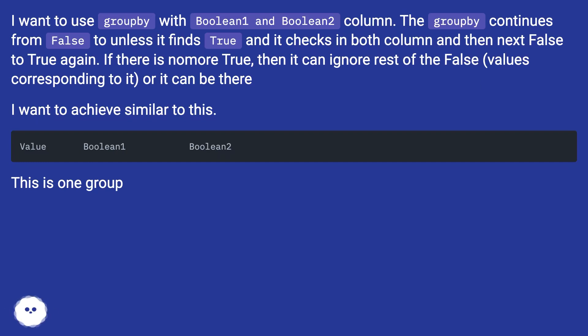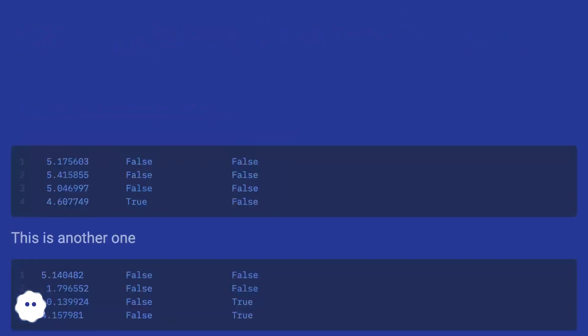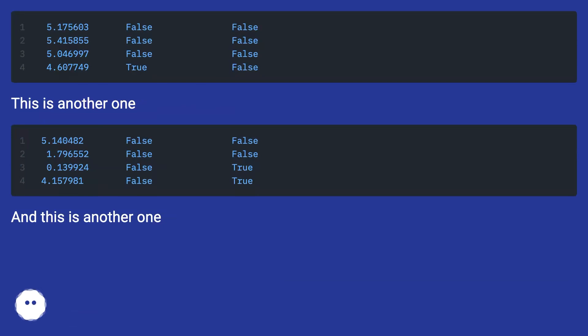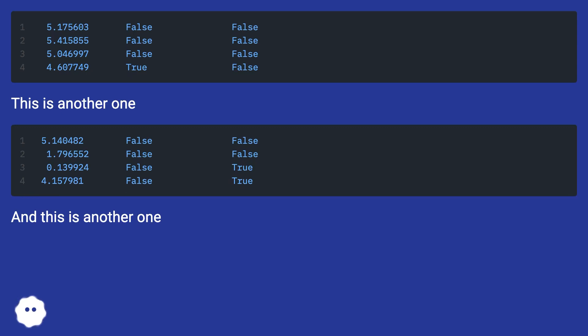This is one group. This is another one. And this is another one.